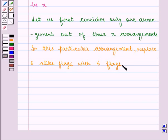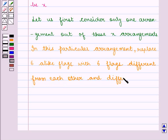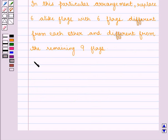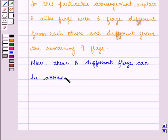Consider the 6 alike flags as if they were different from each other and different from the remaining 15 minus 6, that is 9 flags. Now these 6 different flags can be arranged in 6 factorial number of ways.